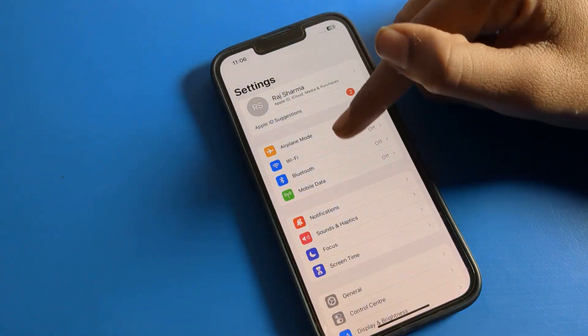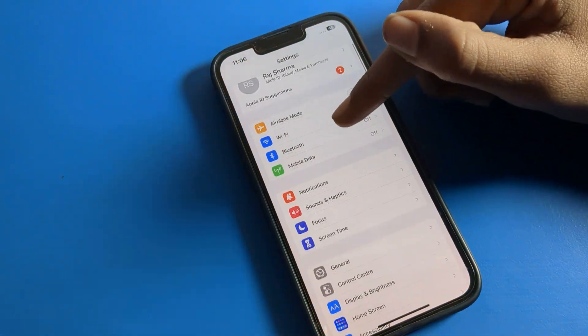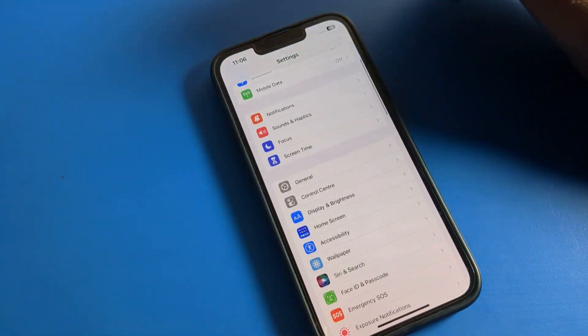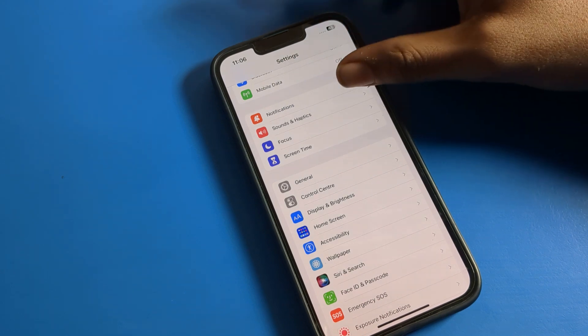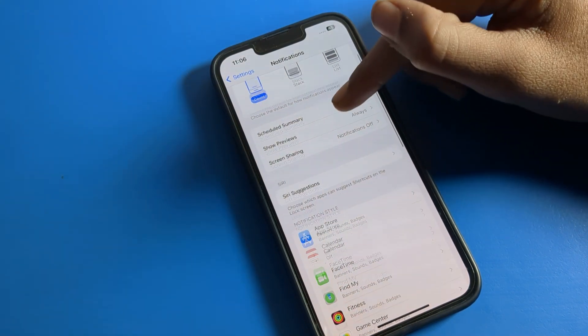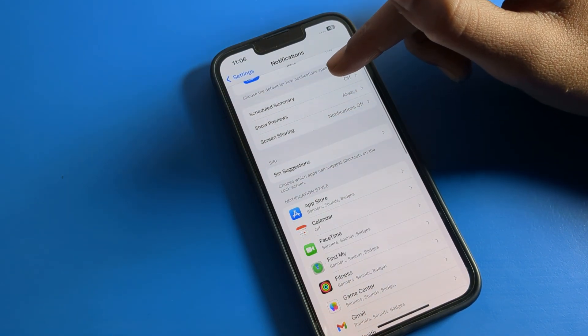After opening settings, scroll down. You can see the notification settings — click here. So you can see your notification settings is here.